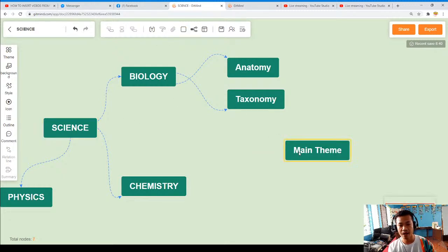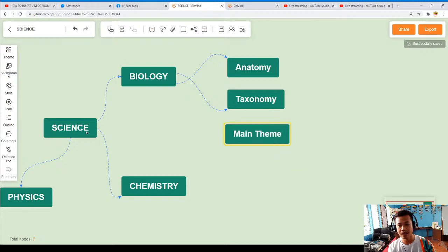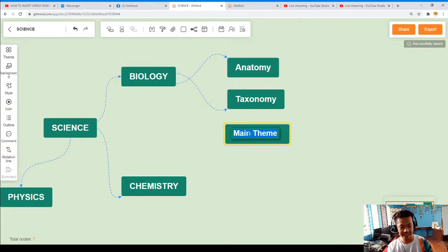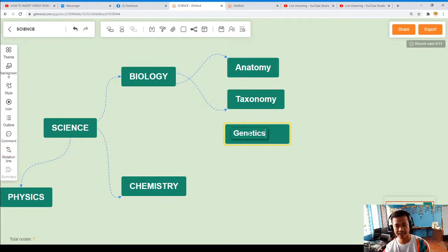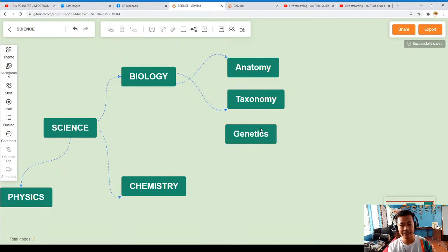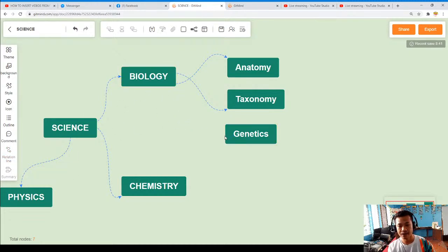So we have to add one more. We have to click and add Genetics. We click the relation line again. Genetics is added as a sub-branch, so we don't capitalize it to show it's a branch level.